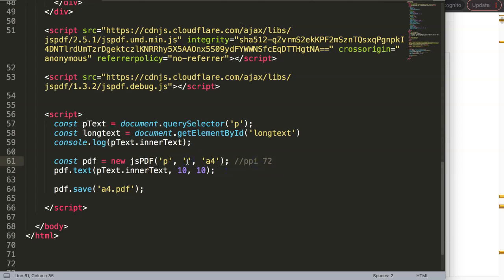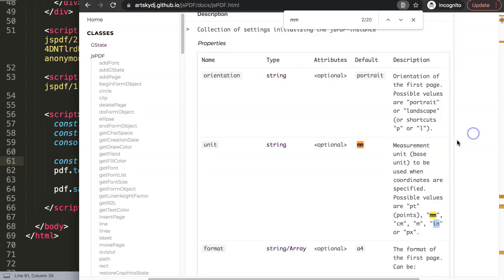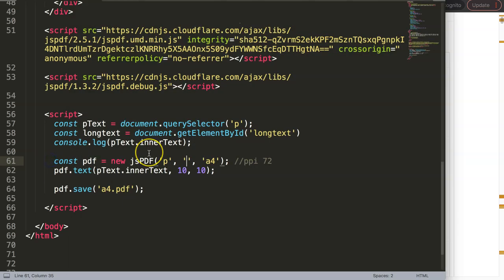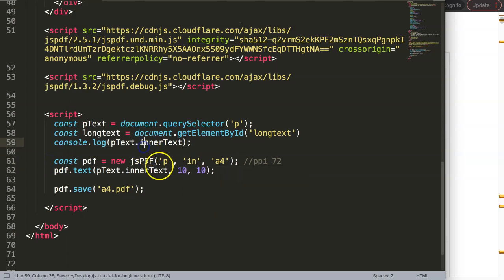In here we can set different items. I'm going to grab the inch unit, which is 'i n'. We'll put it in here, and so we have this set.